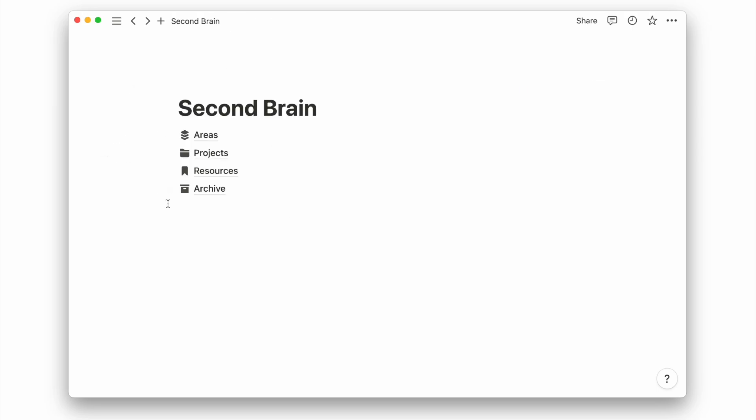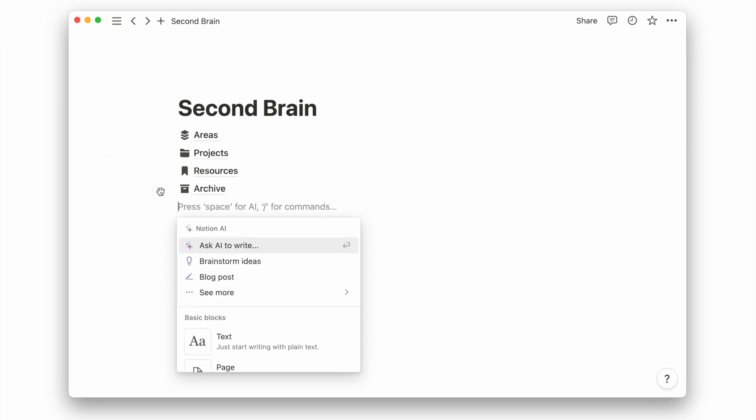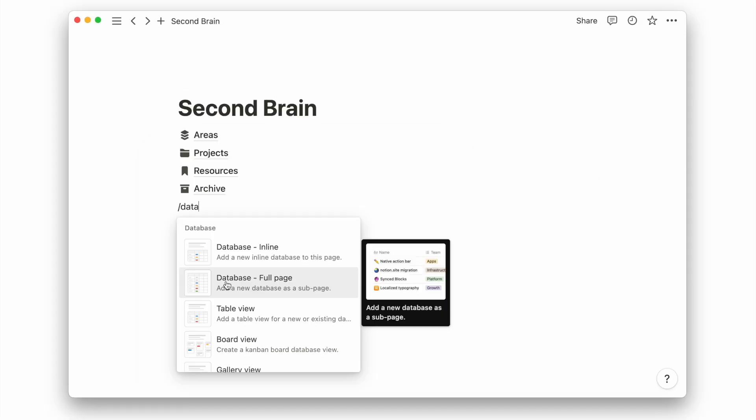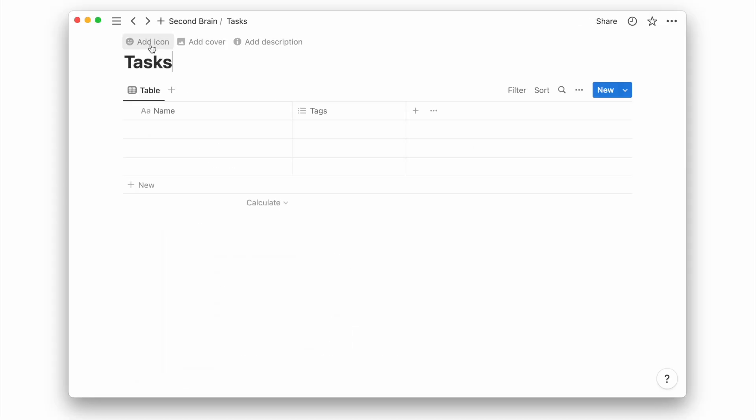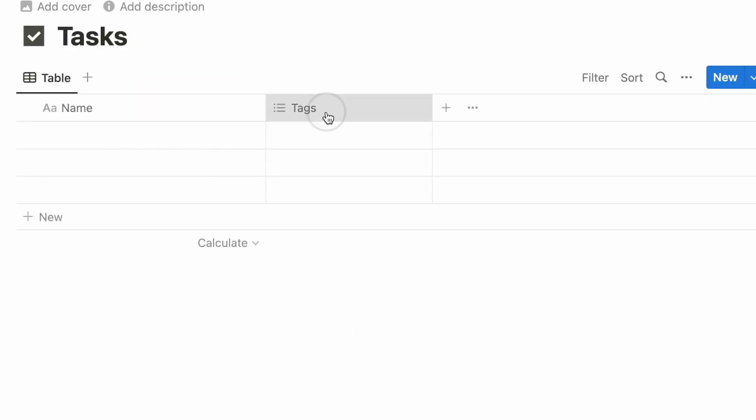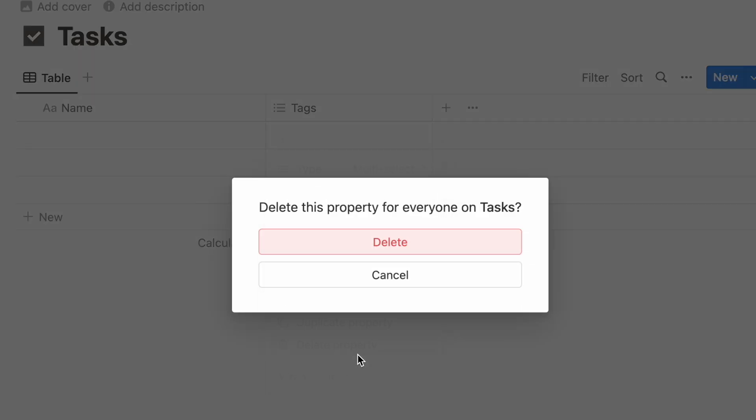Firstly, we'll create a new task database and link it to the project's database. We start by adding a new database page and deleting the tags property.